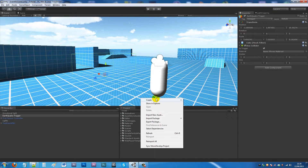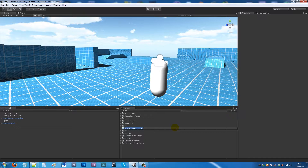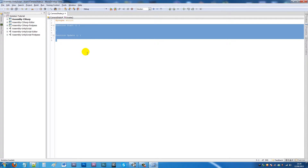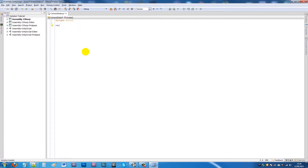We're going to write a script straight away, so create a new JavaScript and call it 'CameraShake', then open up MonoDevelop. We'll make five variables — the first one called 'startingShakeDistance' as a float, set equal to 0.8 to start.